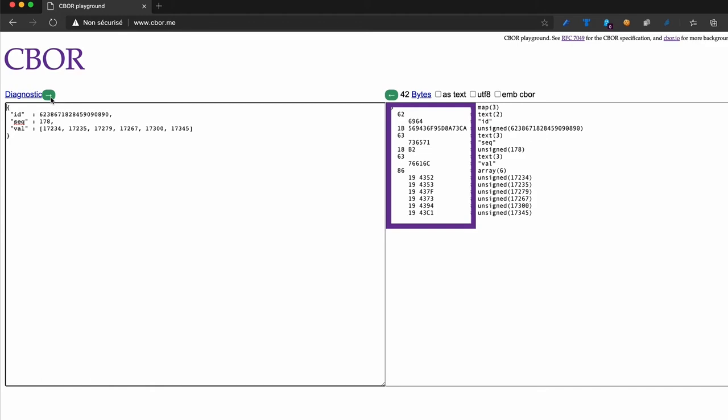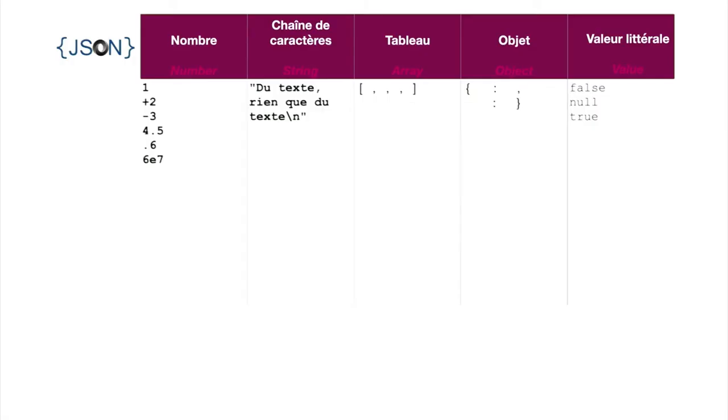How is such a miracle possible? CBOR takes the elements defined by JSON, but will classify them differently. CBOR defines 8 major types. They will be represented by a 3-bit value.